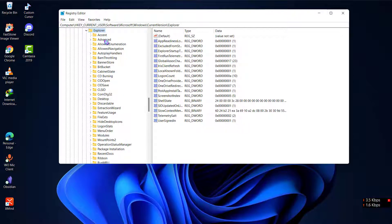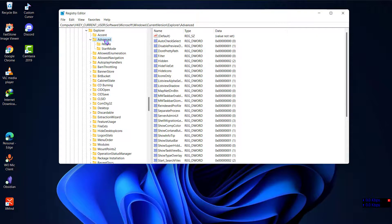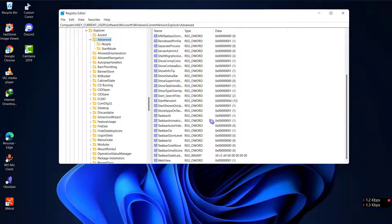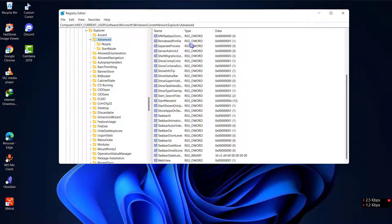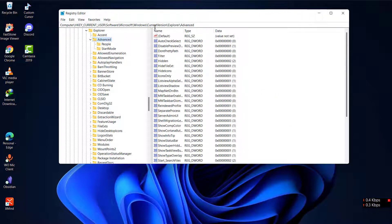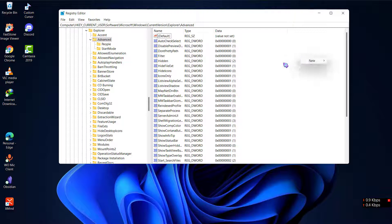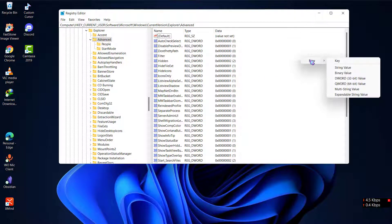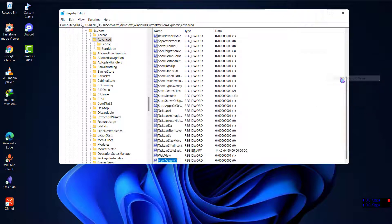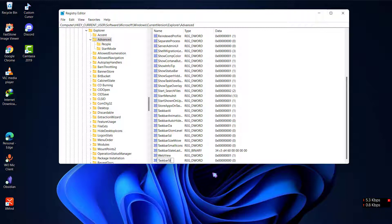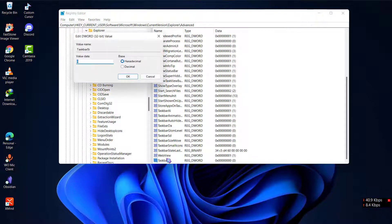Now you can see a lot of options here. What you need to do is go to Advanced over here. Now you can see a bunch of options. Right click on the blank screen here, click on New, and then DWORD 32-bit value. Now what you need to type here is TaskbarSi, but remember that you should make the T and S capital and click on Enter.